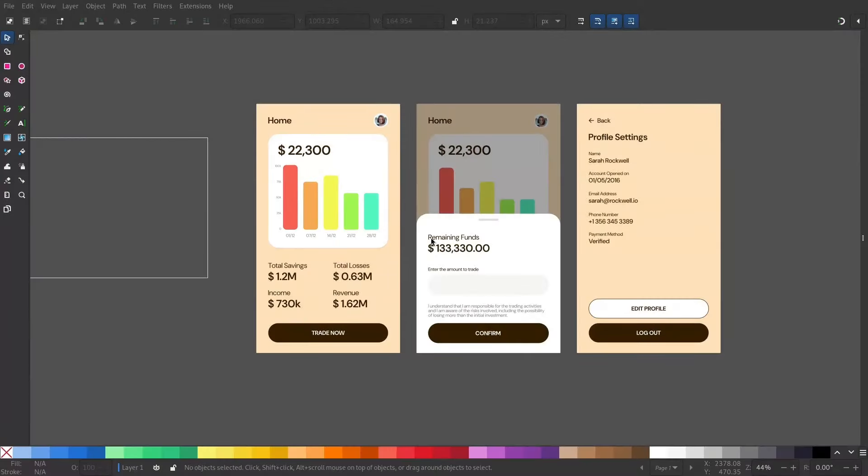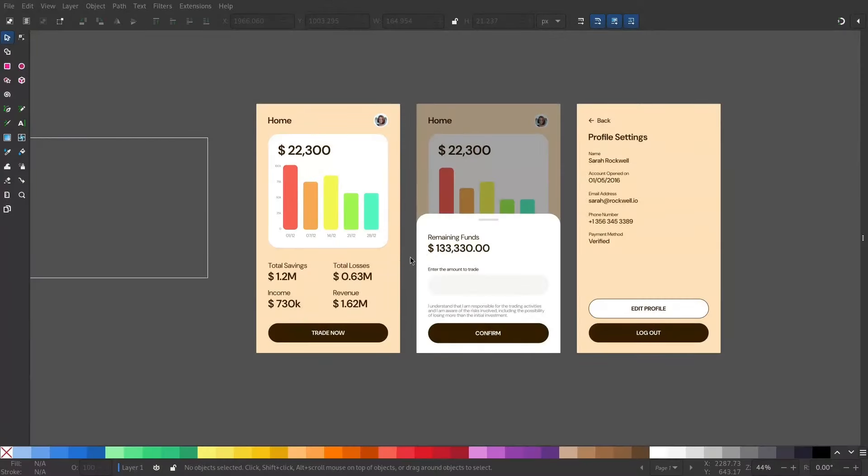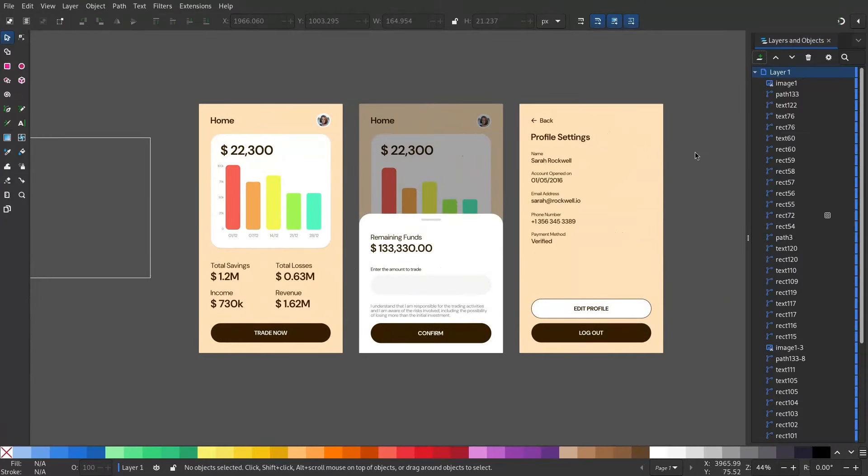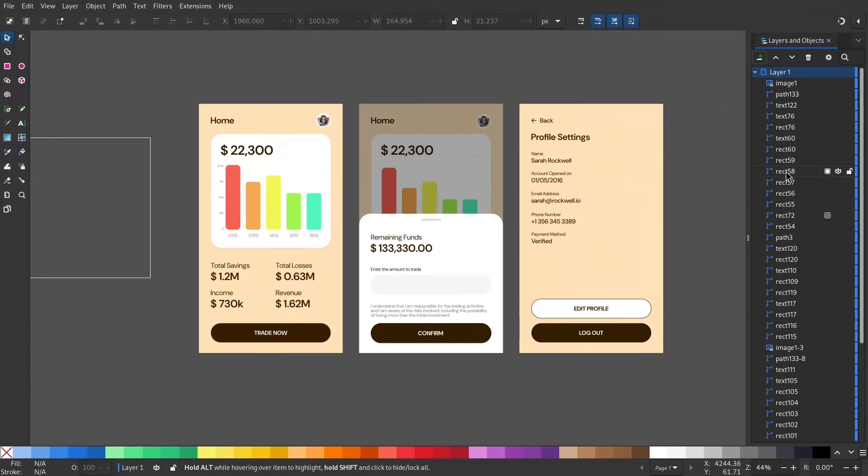I have already created this design for demonstration purposes. When I inspect the layers menu, you can see we have tons of different objects in a single layer.